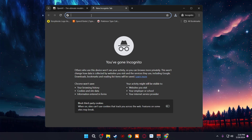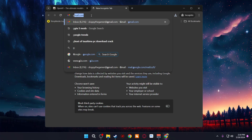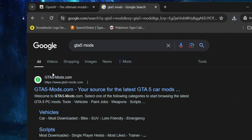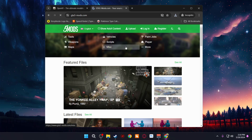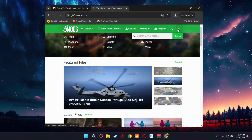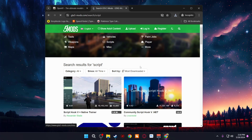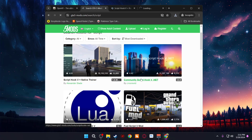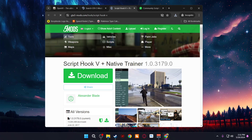Now we need to download the other prerequisites. Open another tab and go to gta5mods.com. Once on the site, click Search and type in 'script.' There are two things we need to download: Script Hook V and Community Script Hook V.NET. Go ahead and open both of them in new tabs.